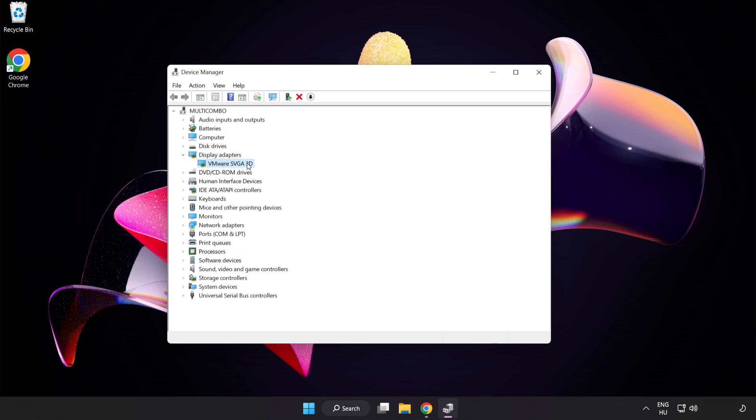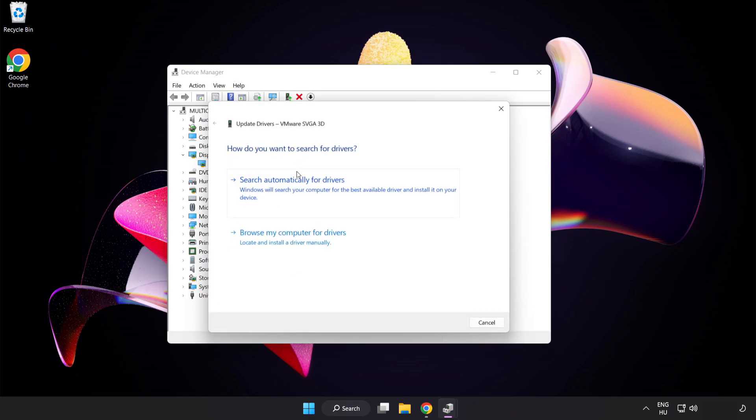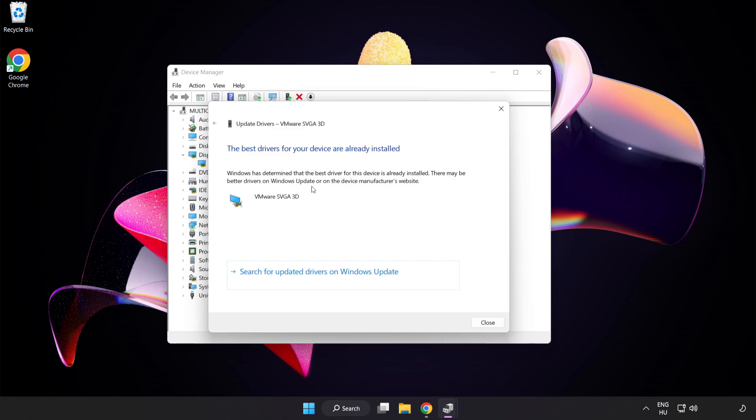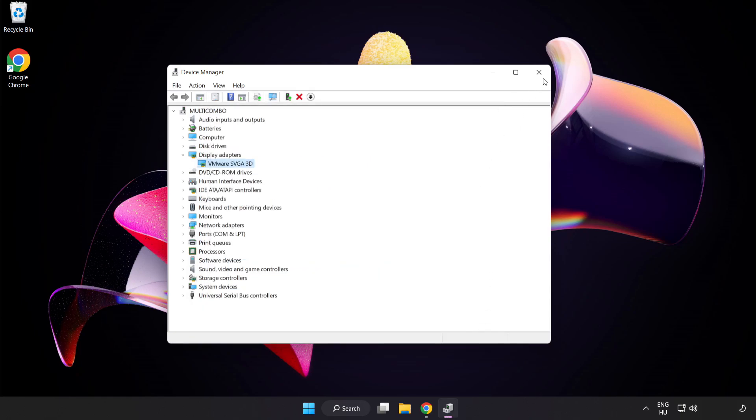Click Display Adapters. Select your Display Adapter. Right-click and Update Driver. Search automatically for drivers. Wait. Installation Complete and click Close. Close Window.